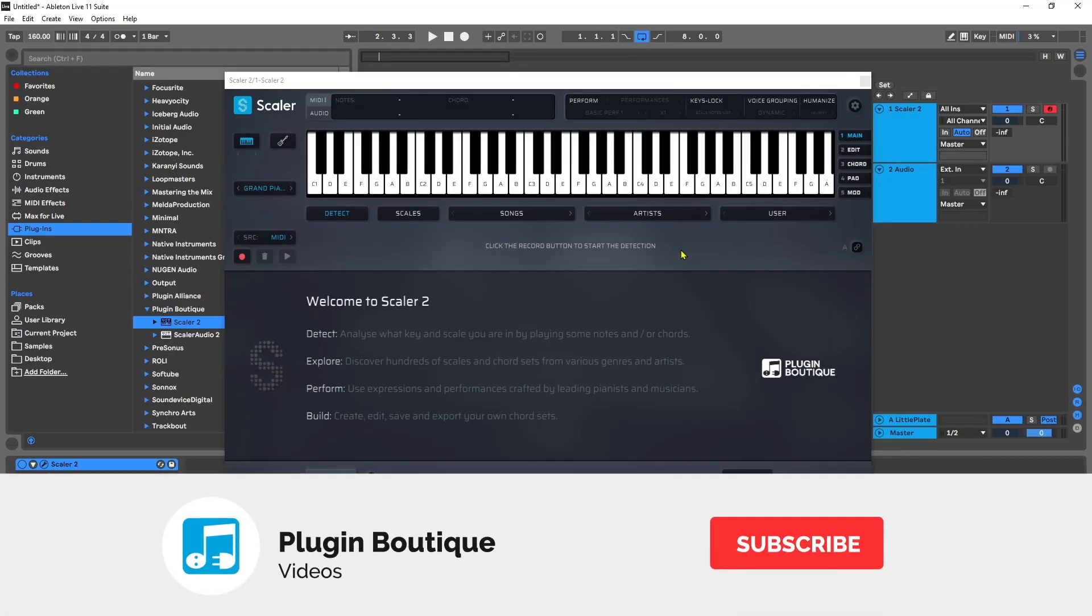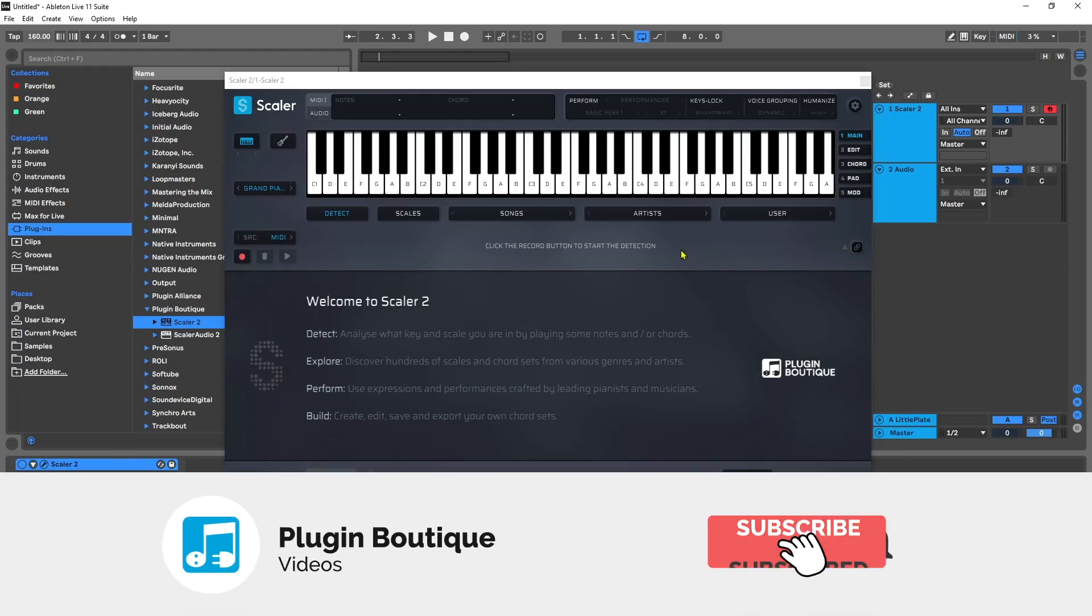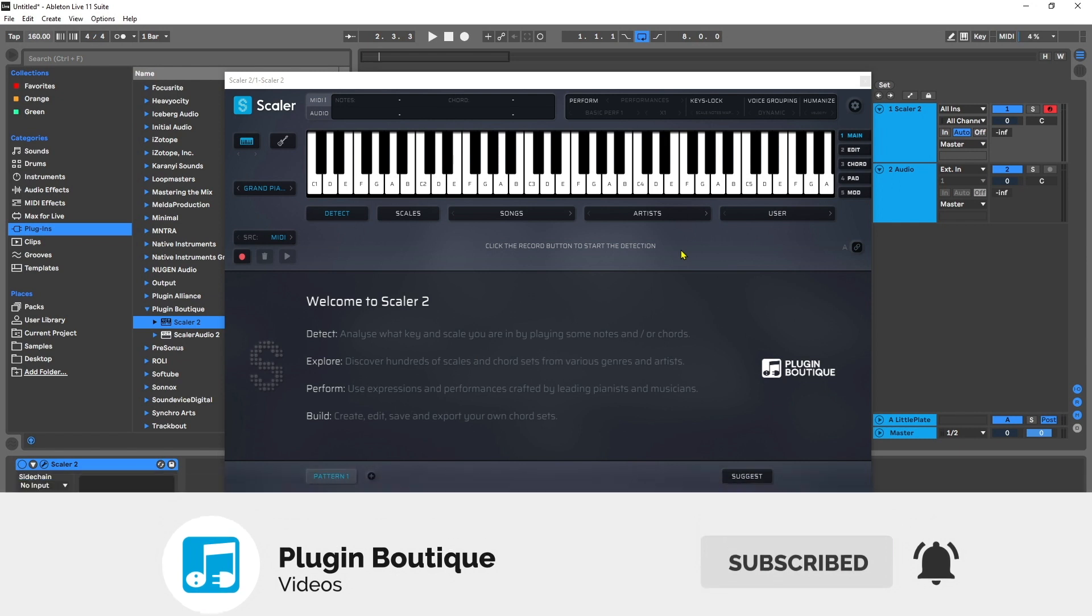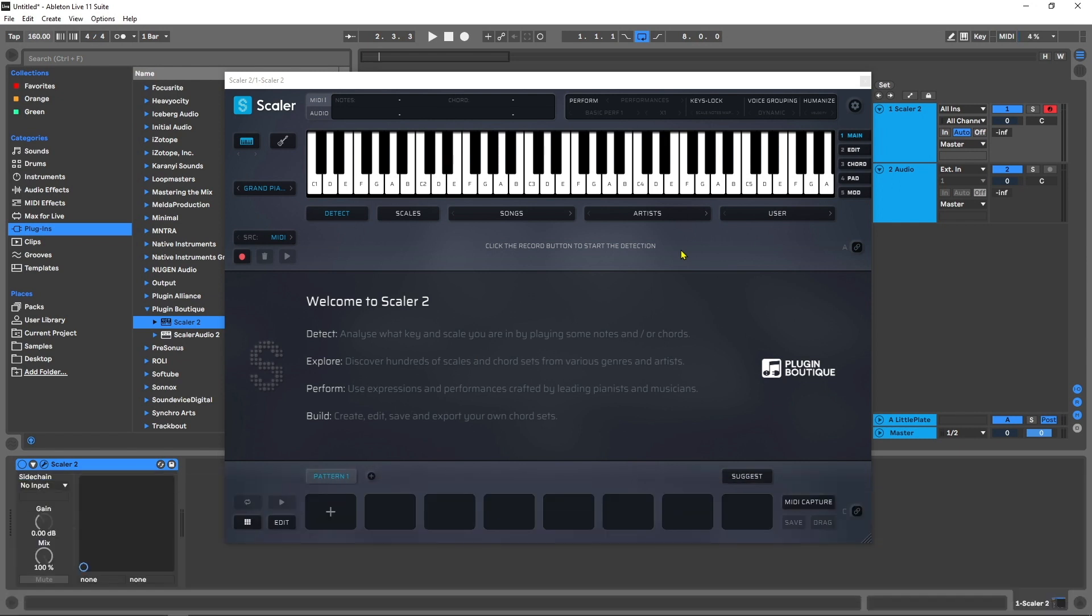Hey what's up everybody, Joshua Casper back at you with Plugin Boutique. Today we're checking out my favorite new feature in Scaler 2.5. Scaler 2.5 came out I believe two weeks ago. It is a free update for all Scaler 2 owners, so if you already have Scaler 2, head over to your Plugin Boutique account and download the update today.